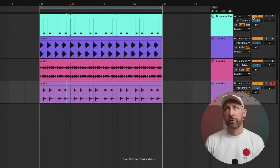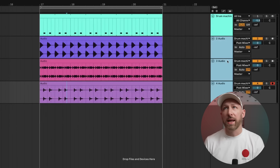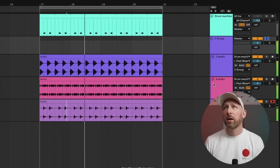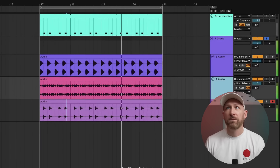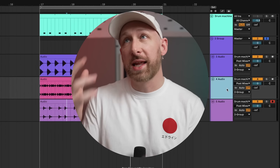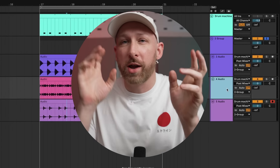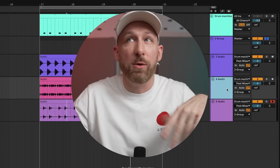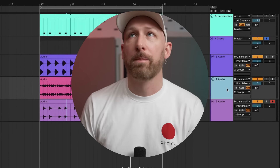We can now mute our drum machine because we've got these beautiful three layers. Because we're moving so fast, we stay connected with the fun of it — we're not overthinking the sound design of any one element, we're just going for a vibe really quick. That was a drum machine into distortion.